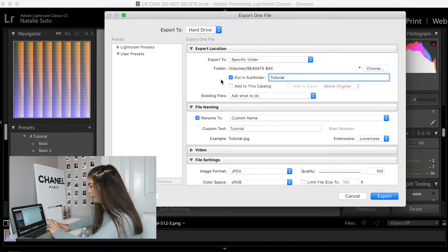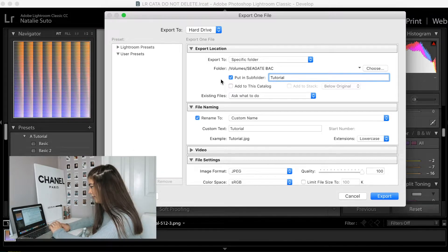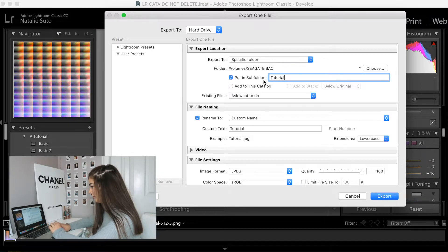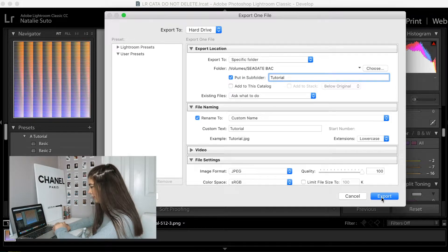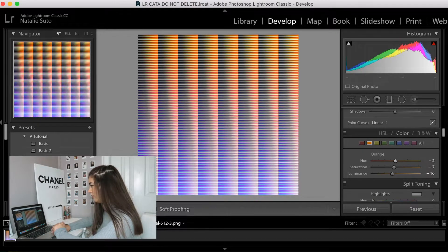So the next thing you're going to want to do is you're just going to want to export that file, and all you have to do is you can name it whatever. It doesn't really matter what you name it.